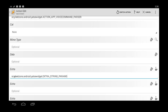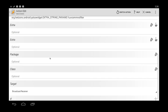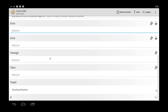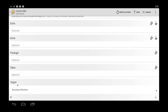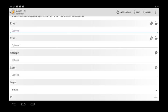And then we want to do semicolon percent avcommfilter. And that should basically be it. We'll do one more thing, target. We want to change this to service.